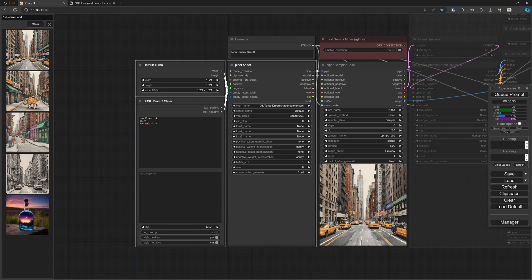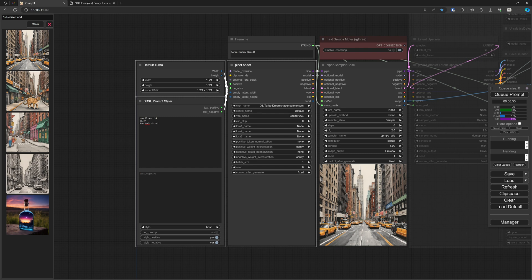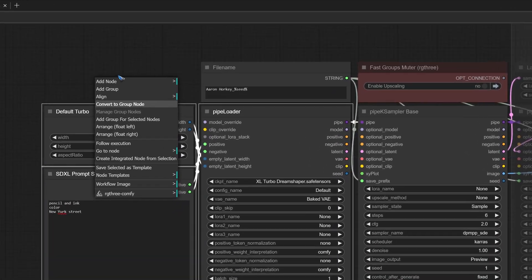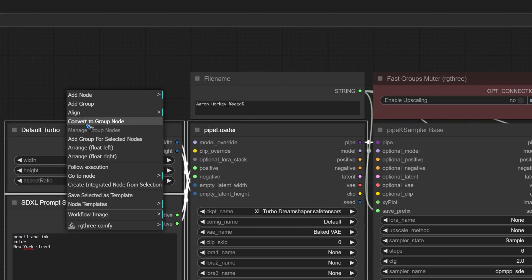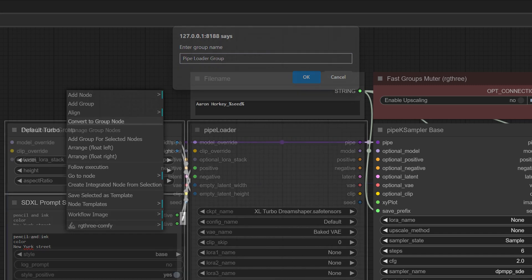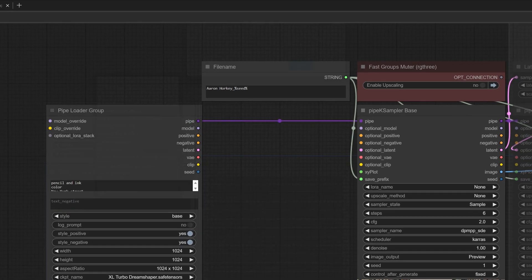I do know that ComfyUI, since one of the latest releases, also has a new node group function. Of course I tried that out. You select a couple of nodes, then you right click and click on convert to group node. That is the standard function in ComfyUI nowadays.